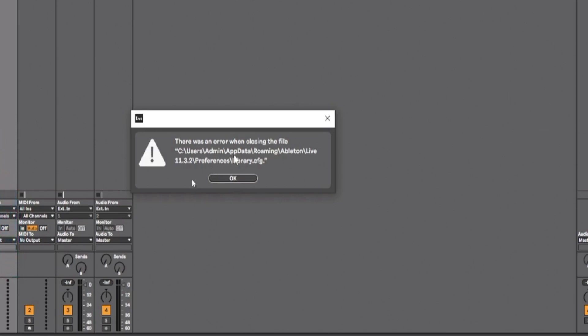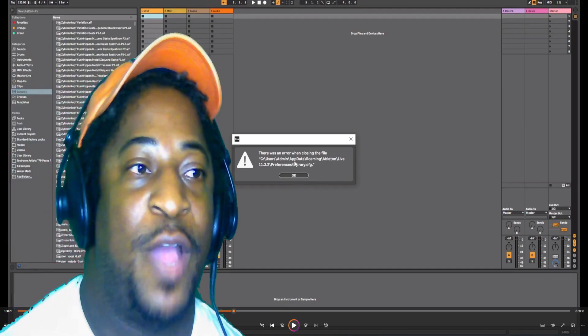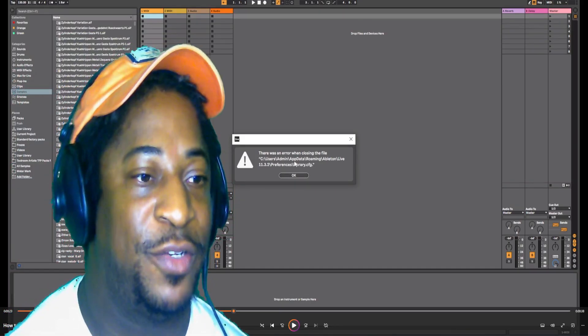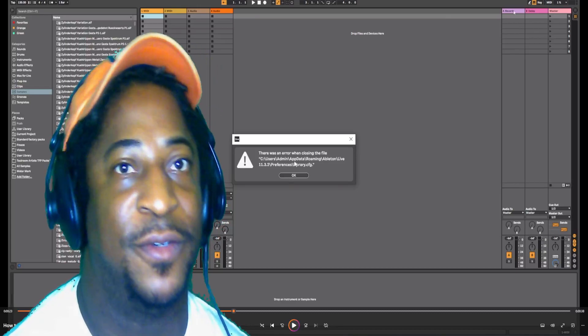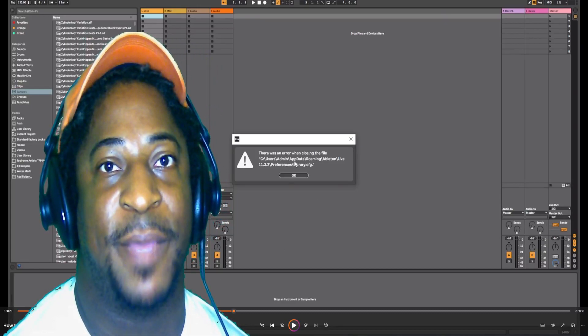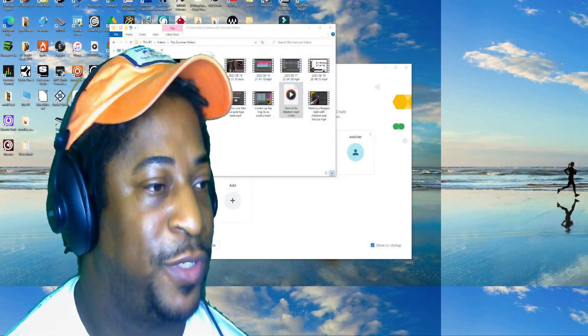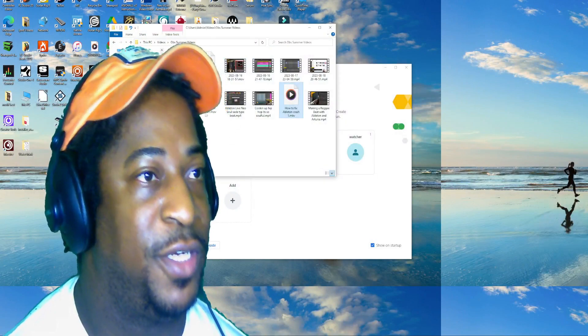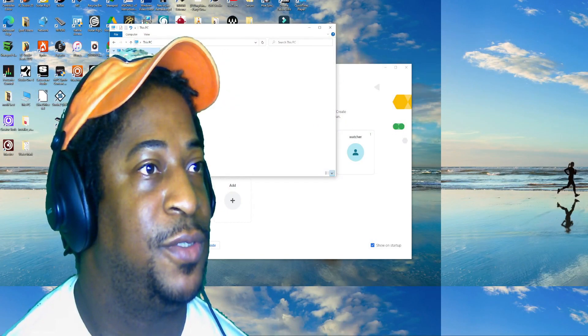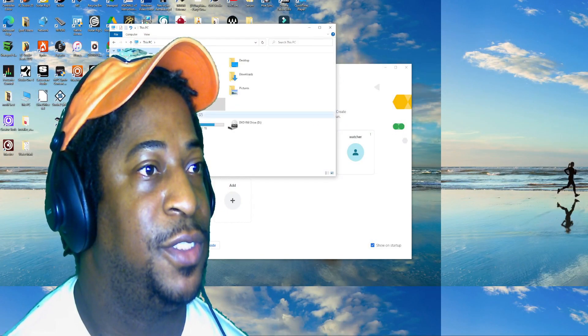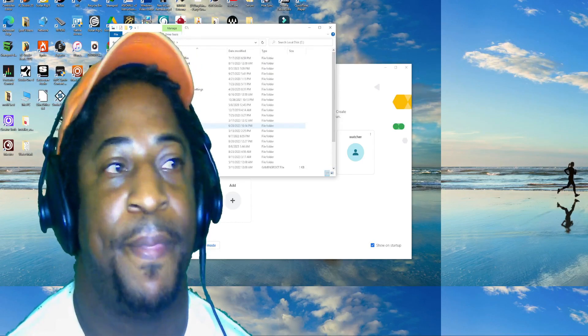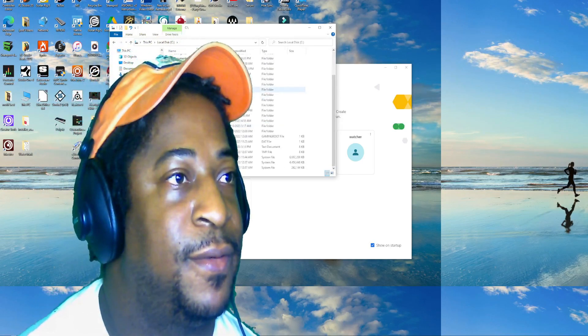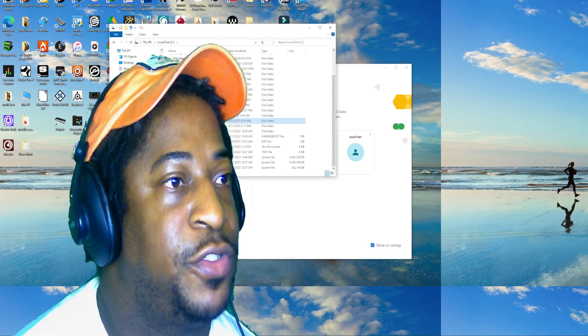It's C:\Users\Admin\AppData\Roaming\Ableton\Live 11.3 or whatever Ableton you're using, and it says 11.3.2\Preferences\Library. Library is the file and it's a CFG configuration file or whatever. So I went to that directory. Let me see if I could find it.